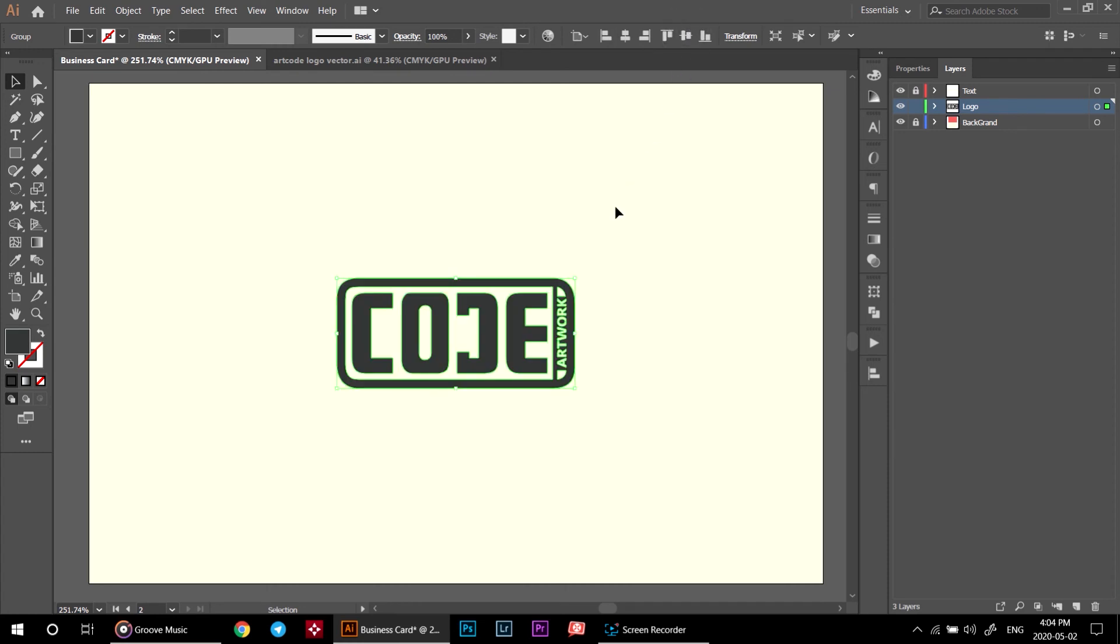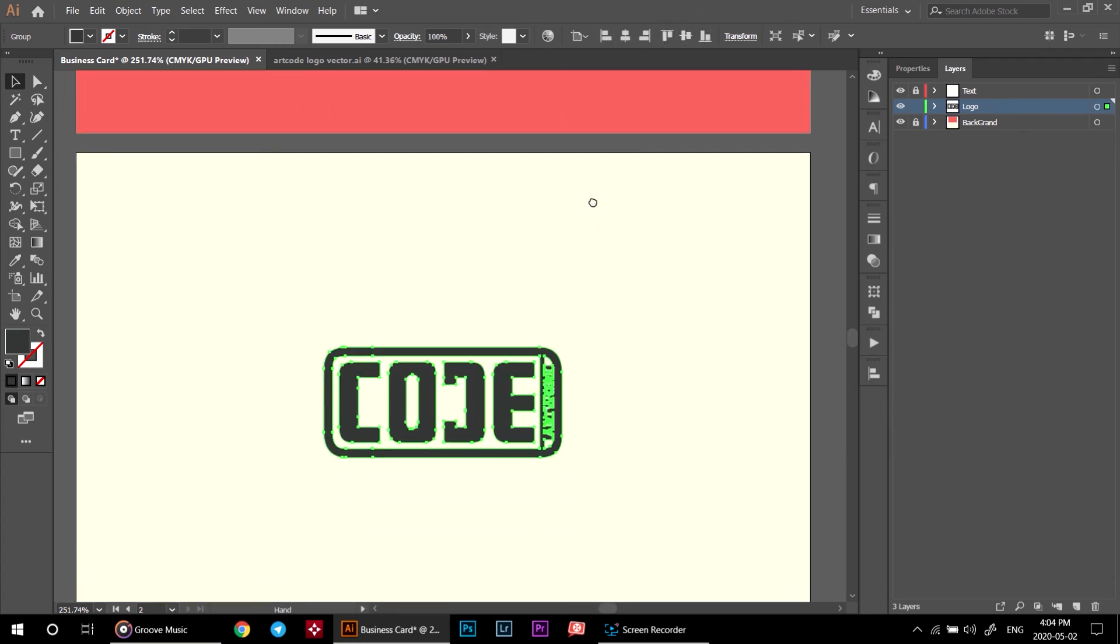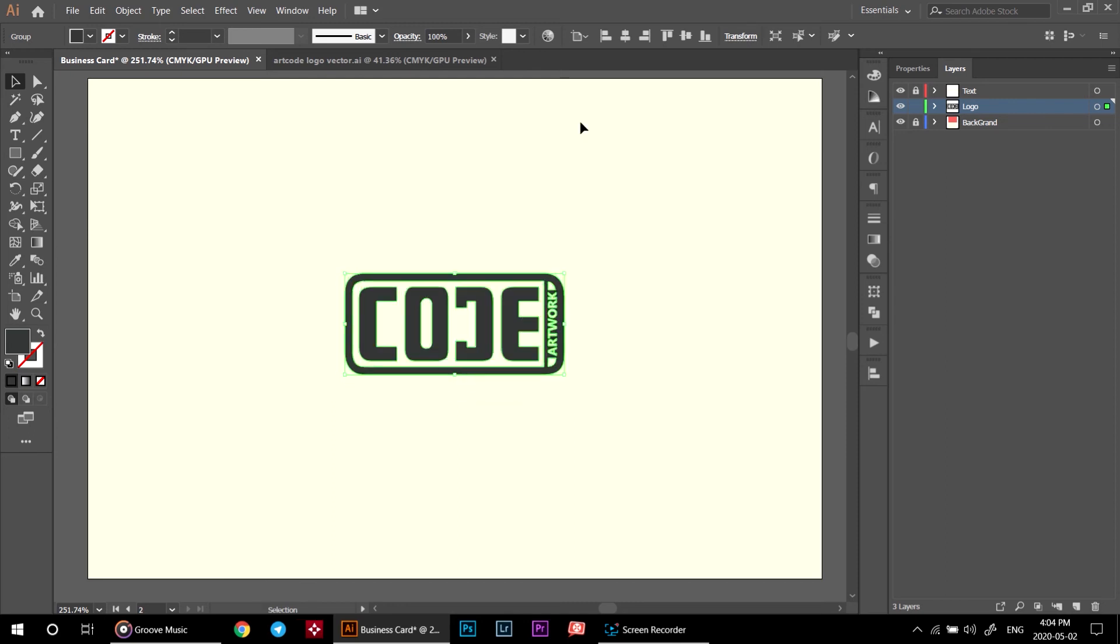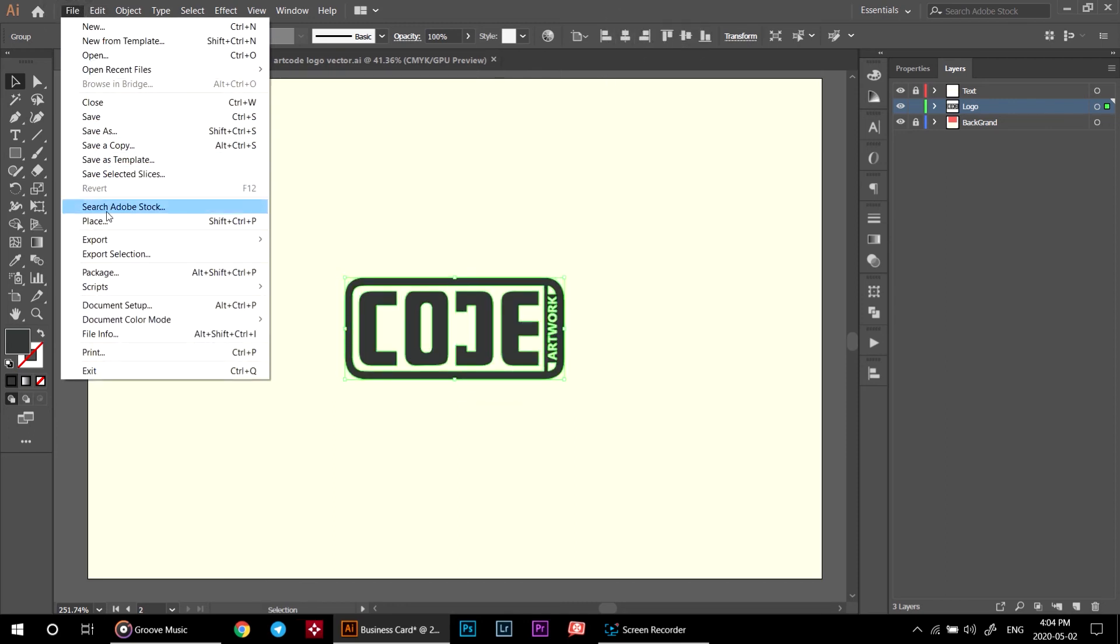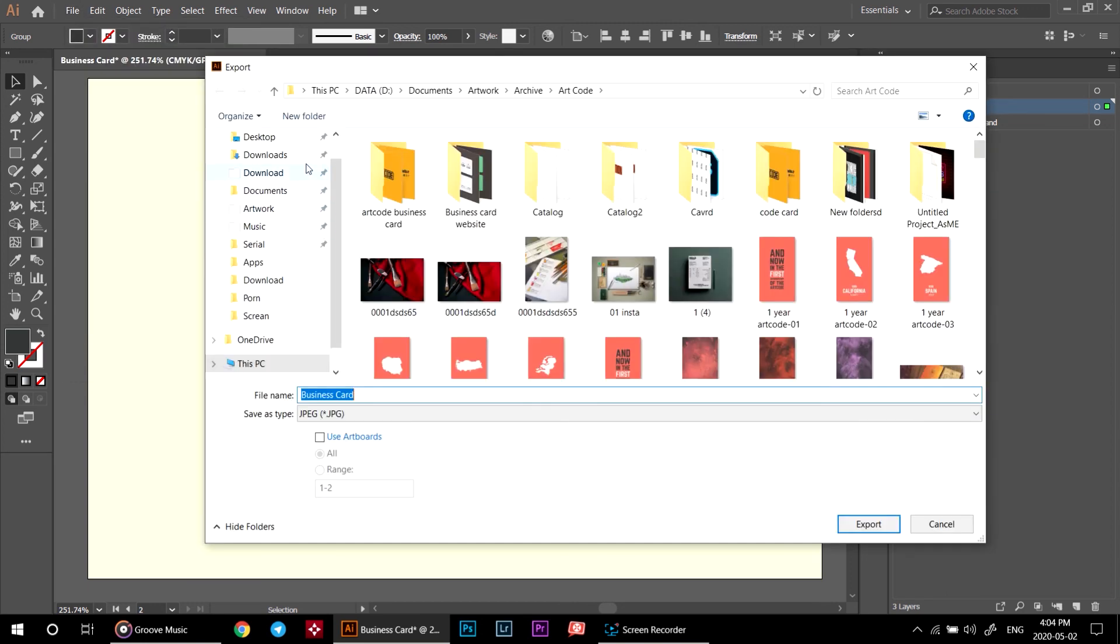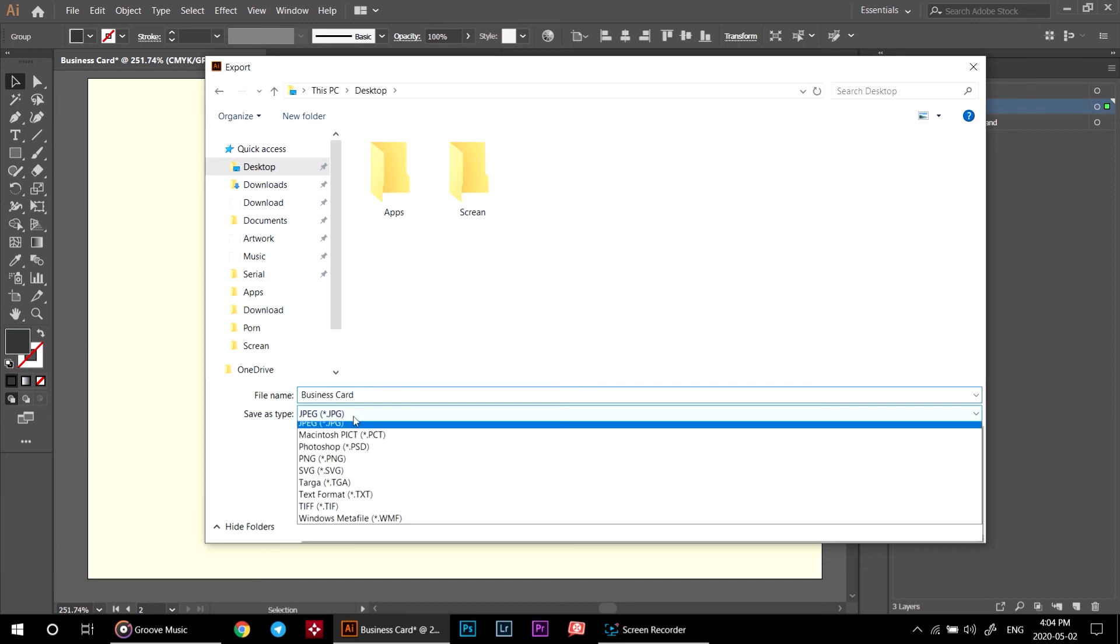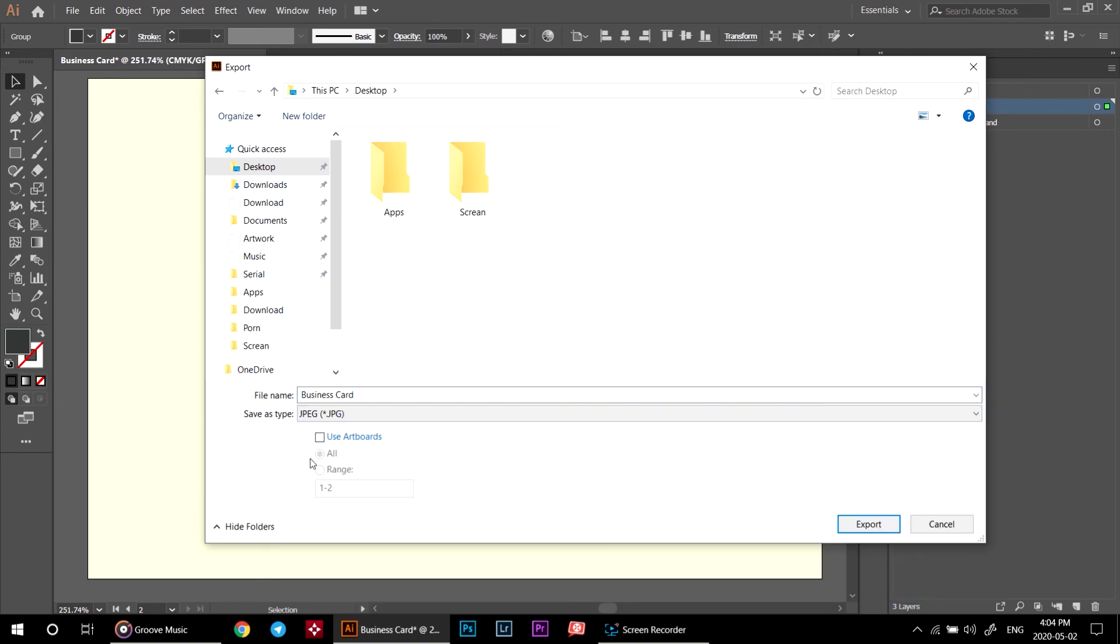Alright, check again to see everything is alright. Click on file, export, export as. Choose where you want to save your file, set the file name, set the file type to jpeg, mark the use artboards, check the all and hit export.